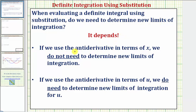If we use the antiderivative in terms of x, we do not need to determine new limits of integration. However, if we use the antiderivative in terms of u, we do need to determine new limits of integration for u. Let's look at an example and show both techniques.